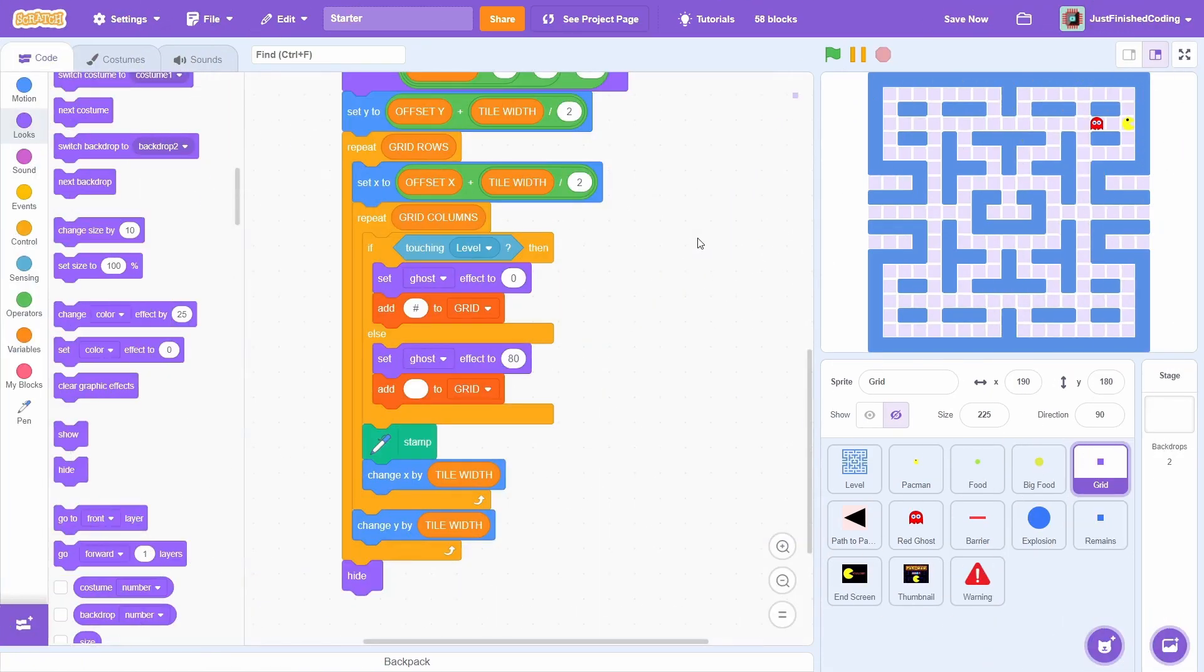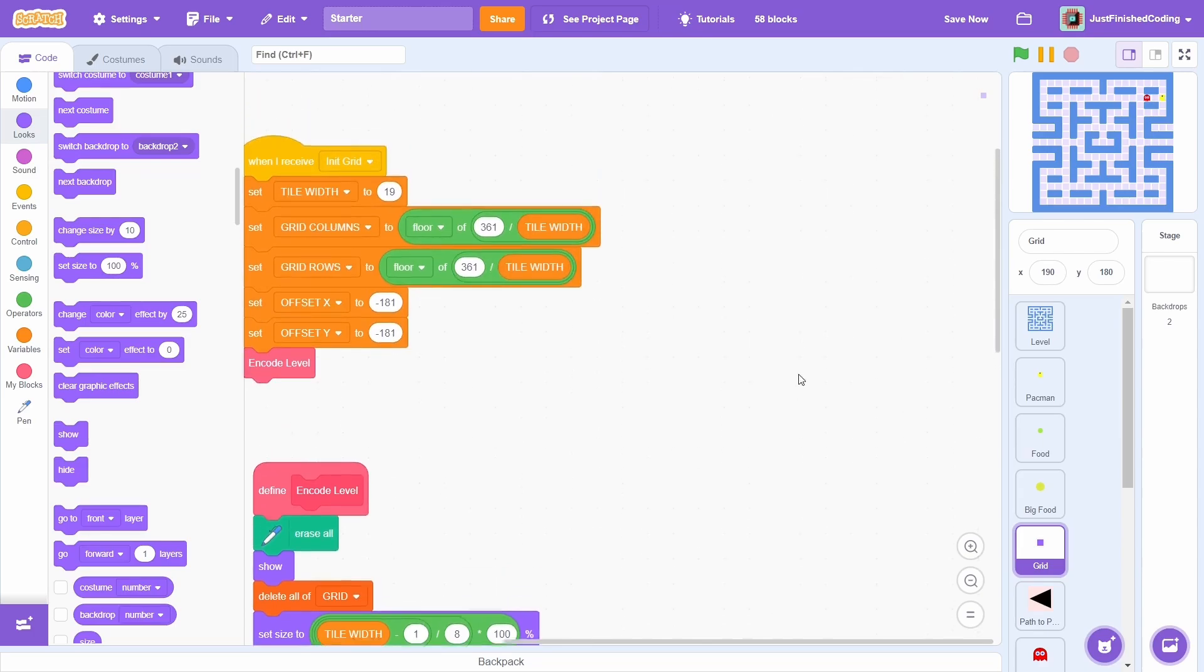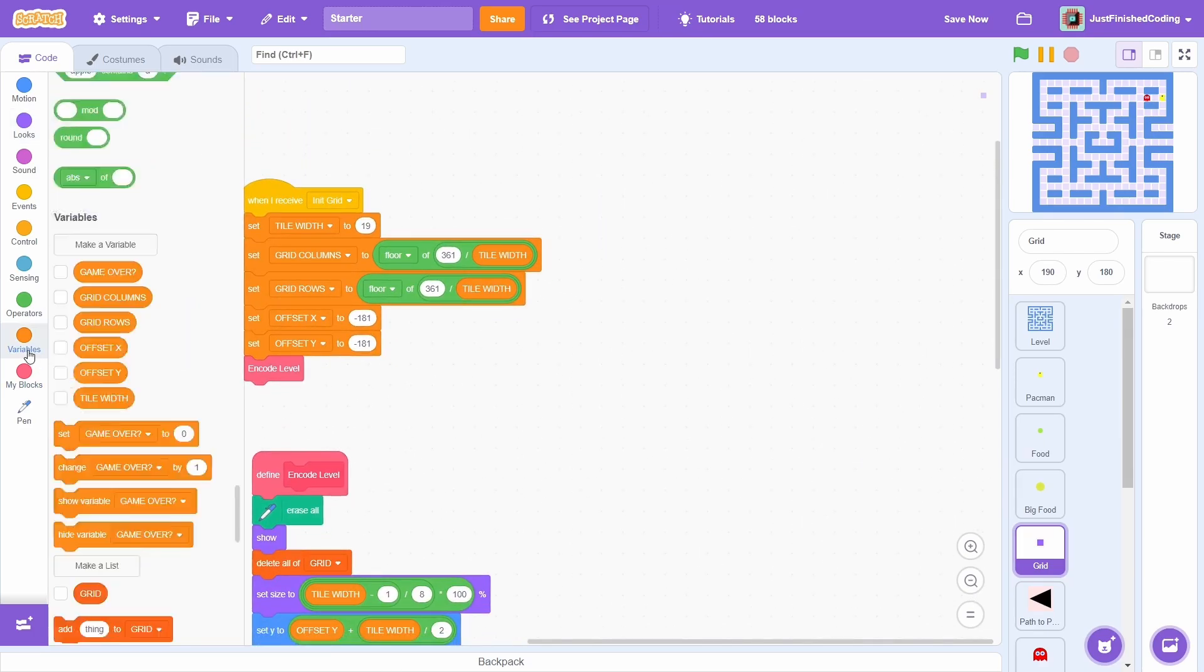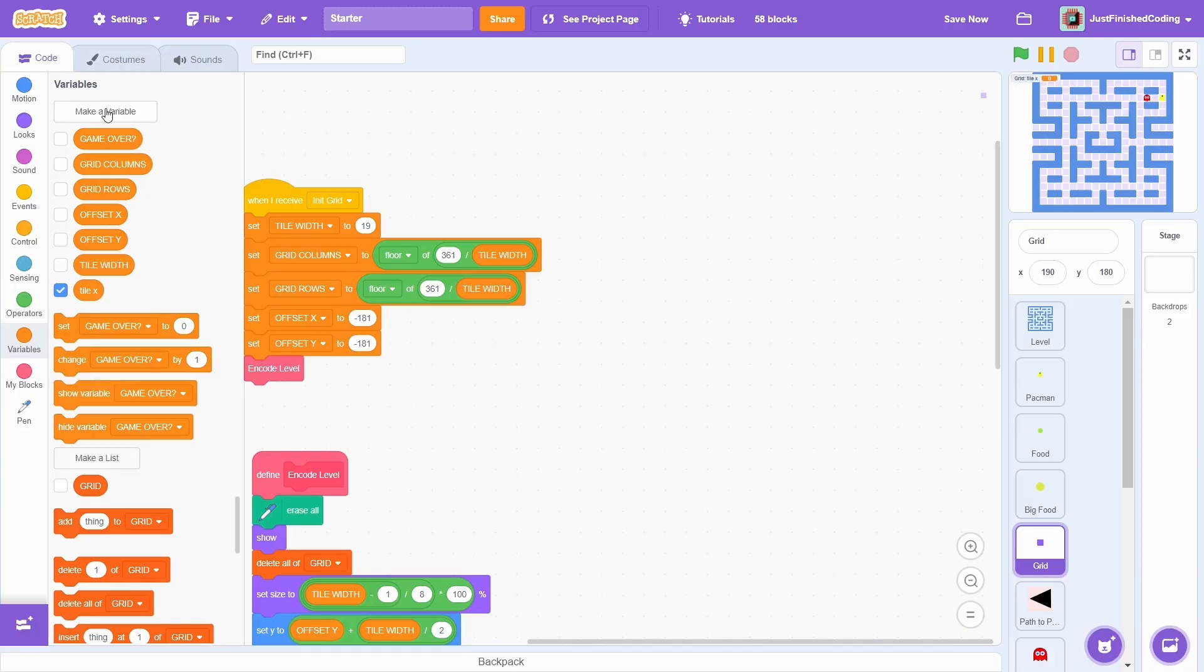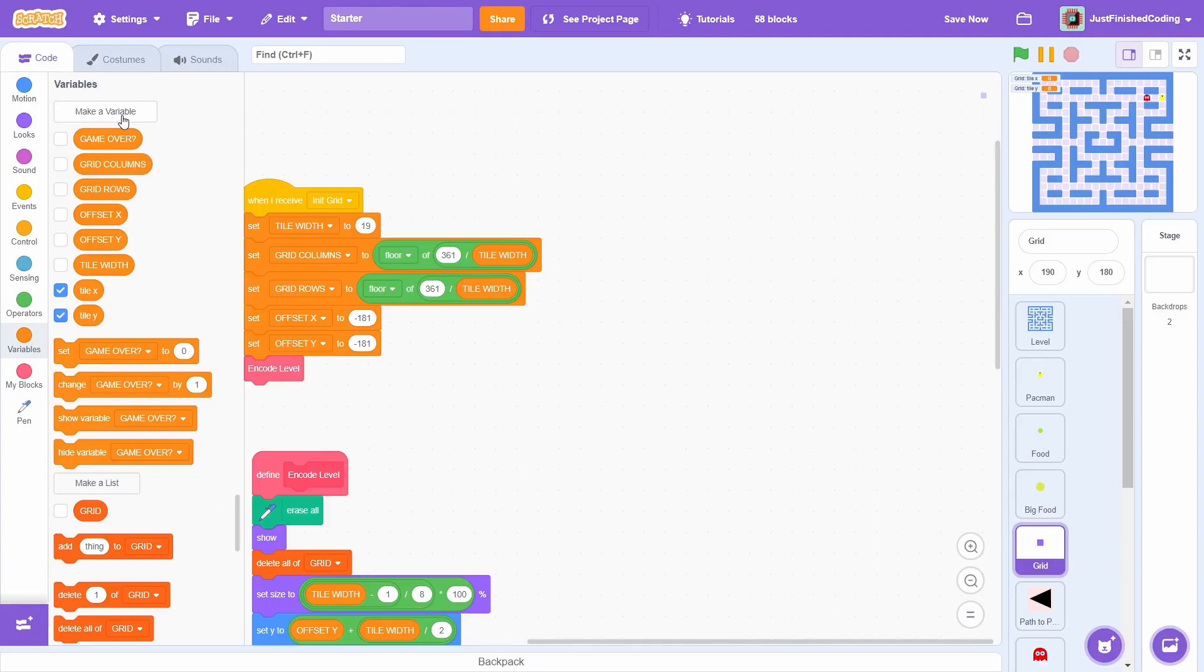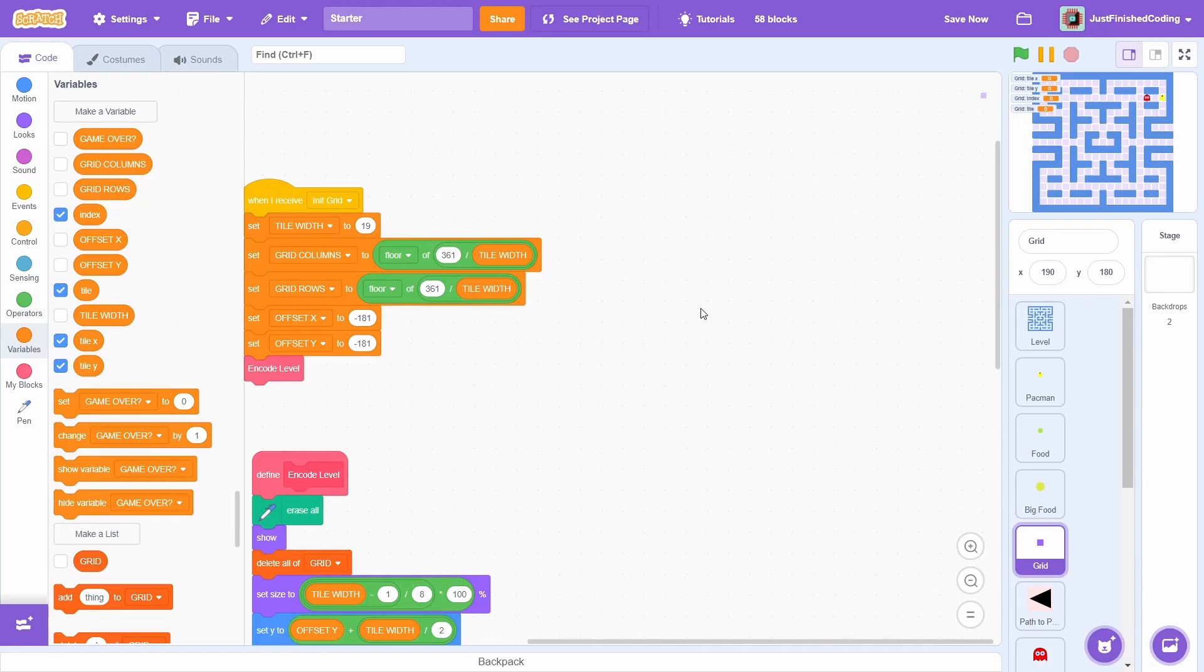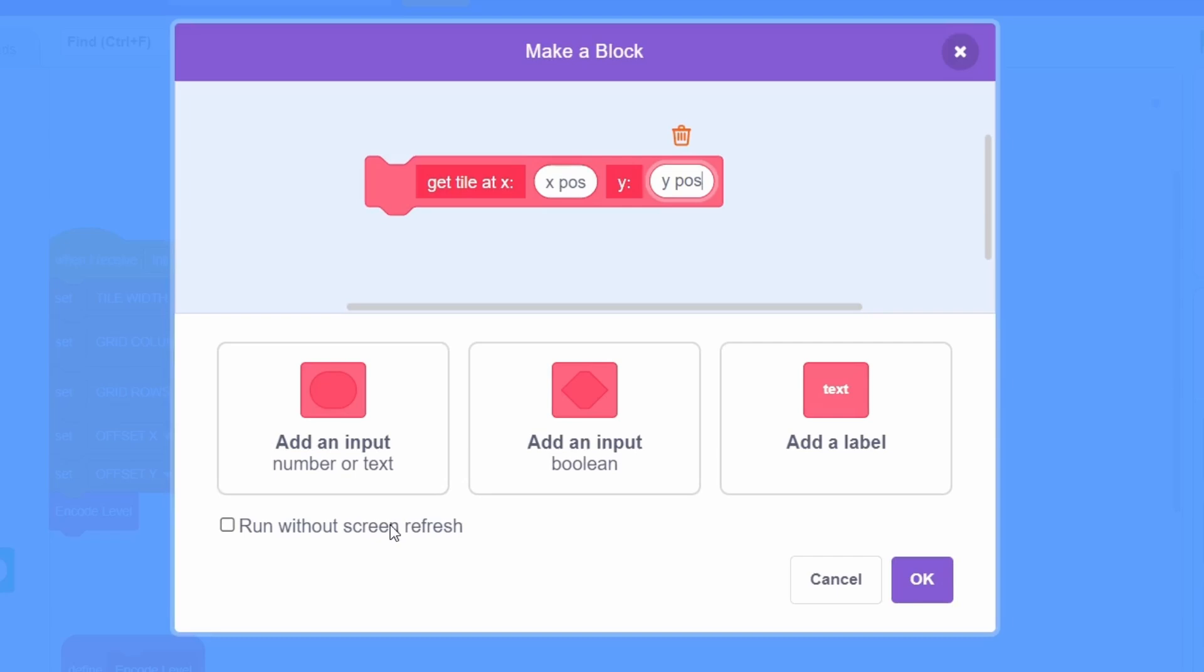That is wonderful and before we end this video, let's create some custom blocks that will aid us tremendously later on. Before blocks, we must create some private variables, tile x, then tile y, then index, and finally tile. Create a custom block called getTileAtX, xpos, y, ypos, with xpos and ypos being inputs and making sure to run without screen refresh. Great!